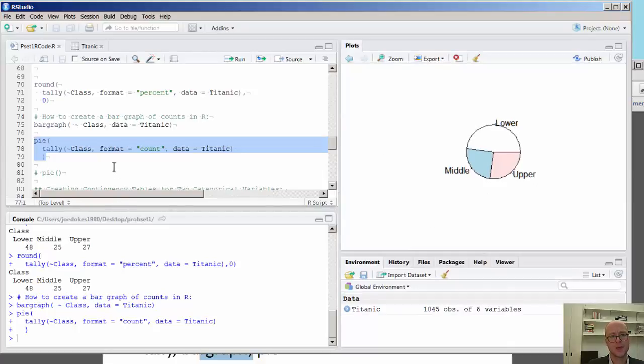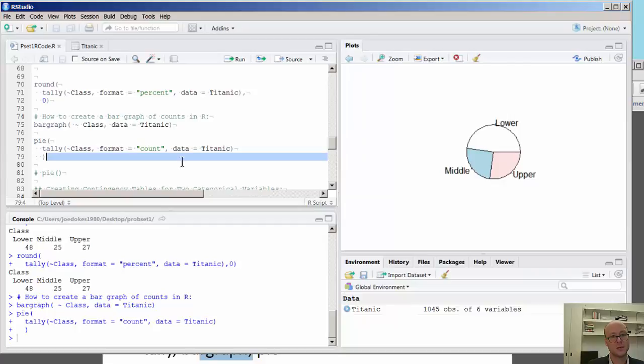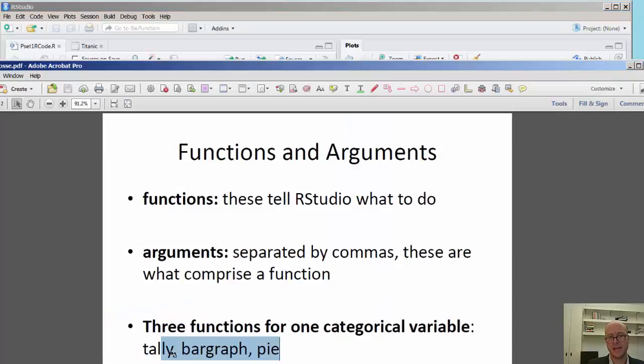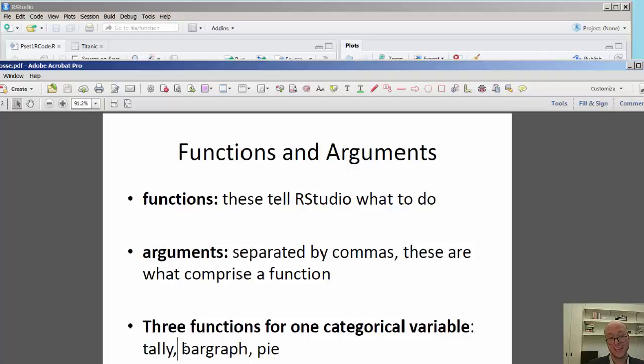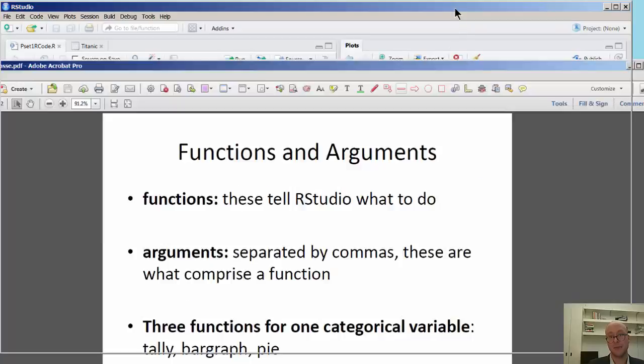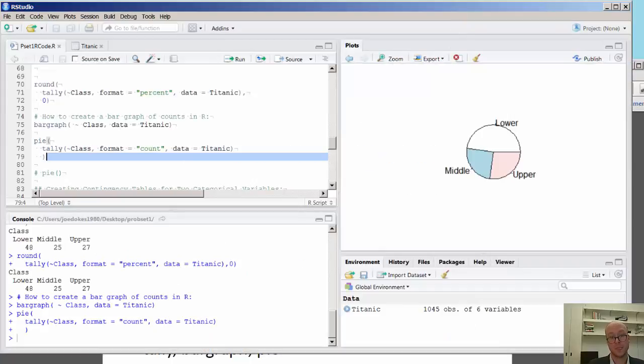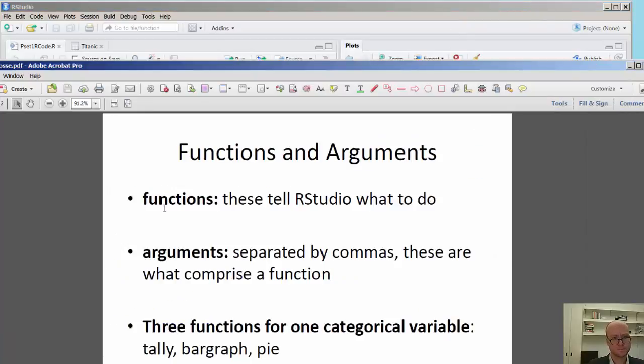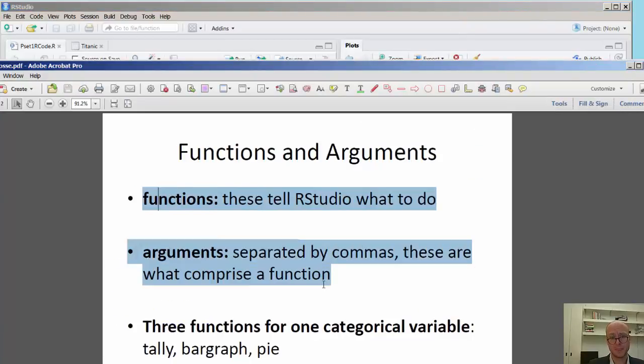So here we have a quick summary. We reviewed what it was. Just to review, we looked at three functions. We looked at a tally function to provide counts, percentages, and percents. And we also rounded those. And we looked at a bar graph and a pie chart, looking for the first time at the plot pane within RStudio.